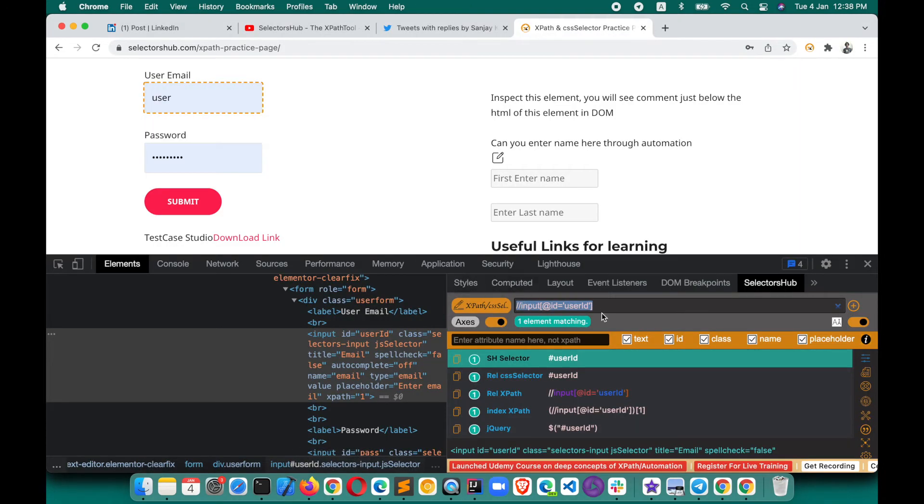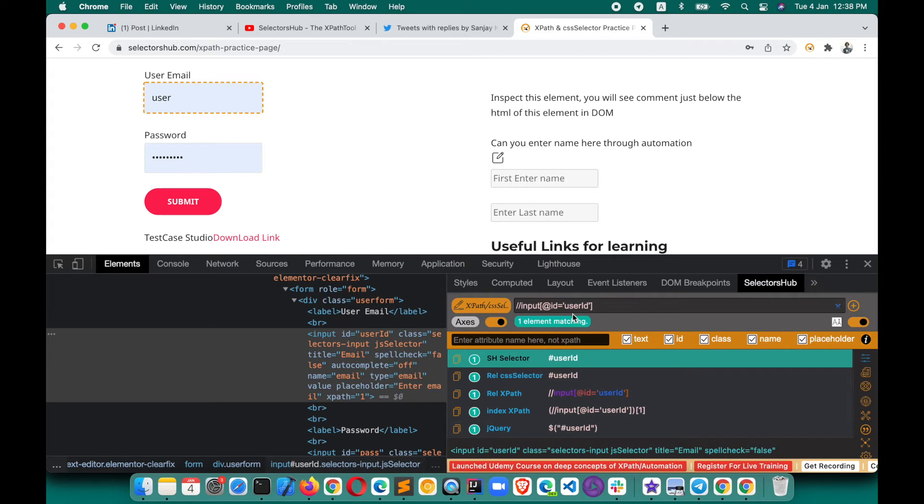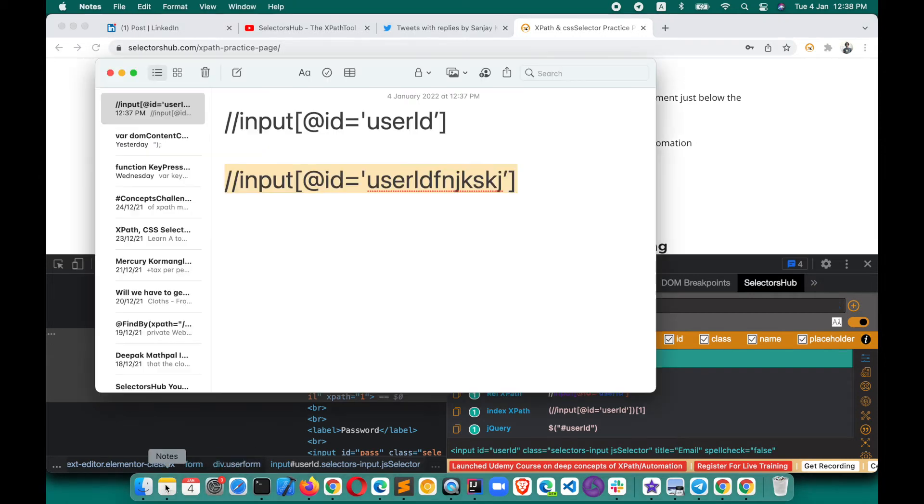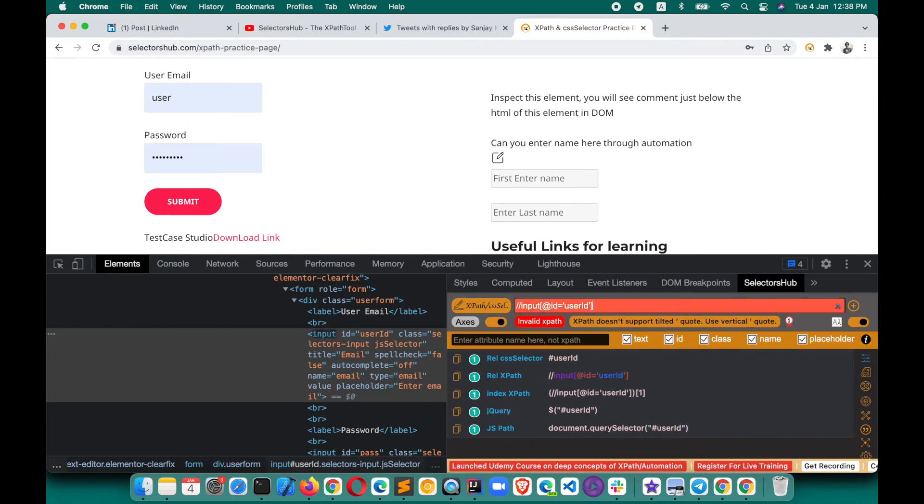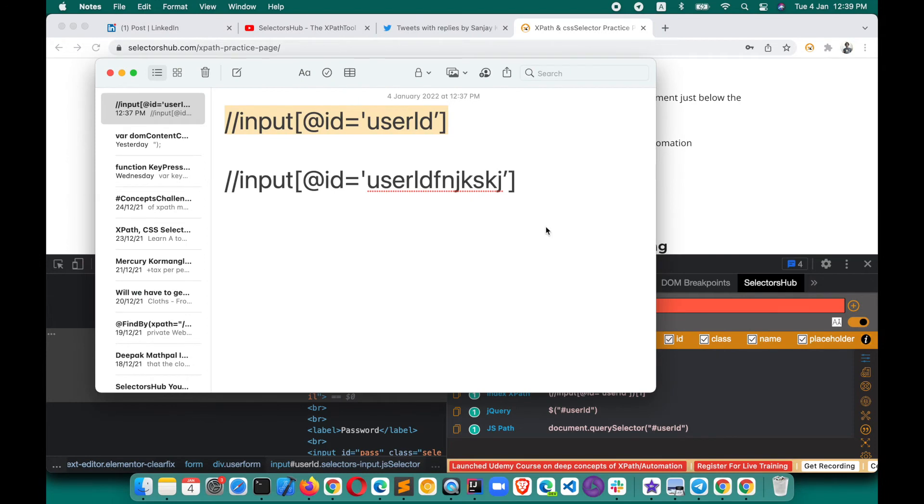The good thing about SelectorsHub is it will show you the correct message—what is wrong in your XPath. Version 4.1.7 onwards of SelectorsHub supports this feature that if you use the wrong single quote or double quote in your XPath, SelectorsHub will give you the information, the proper error message that XPath doesn't support tilted quotes. Use the vertical quotes.